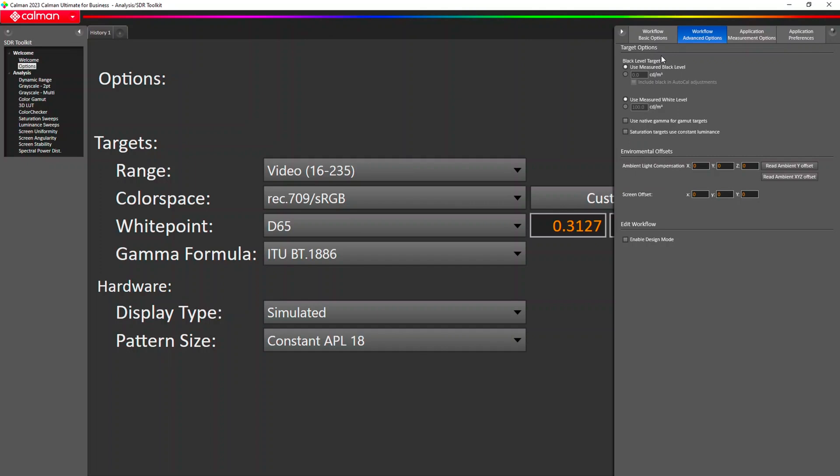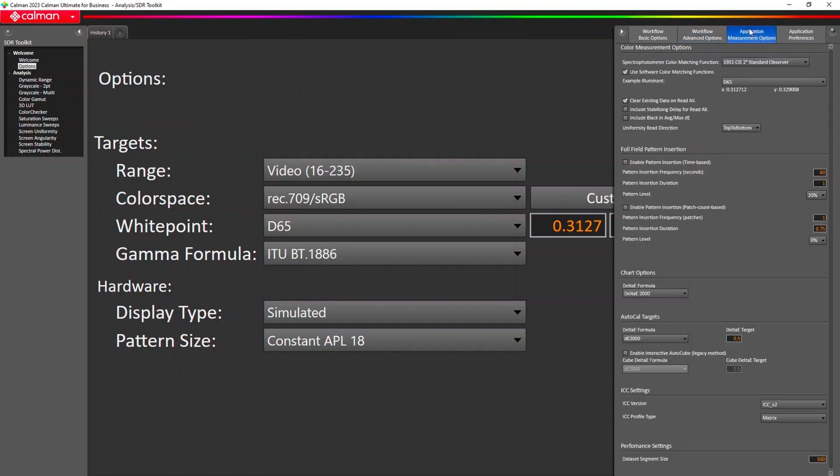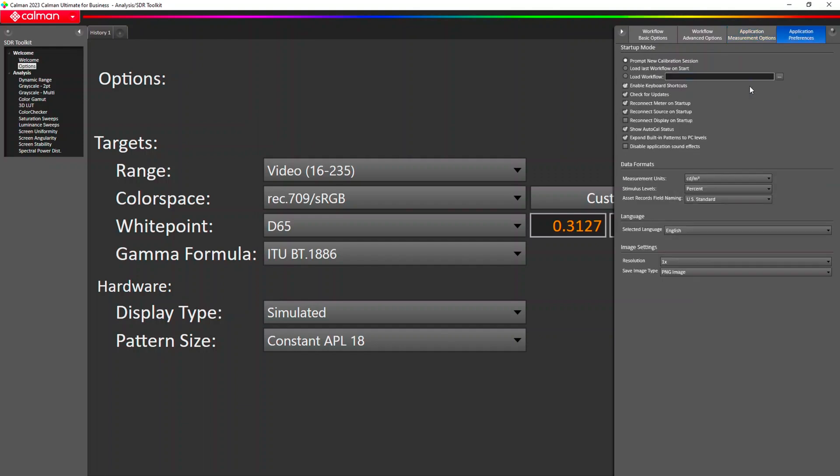Some of the advanced options can include things like setting black and white level specific dedicated targets or offsets. We do have advanced measurement options. These are things like our full field pattern insertion, which is something we use to stabilize measurements on different displays. And then application preferences. These are things like how the application is going to start up, how it looks, if we do or don't have sound effects on. A lot of that type of stuff, in addition to how the data formats are going to show up if you're going to use candelas per meter squared as your default or foot lamberts or something along those lines.